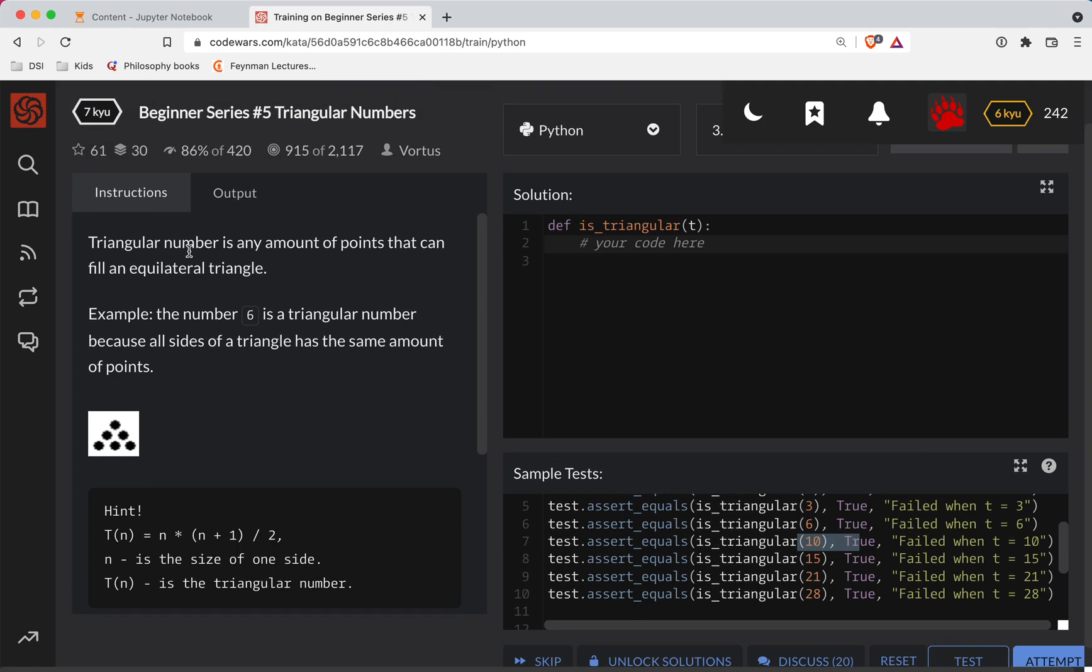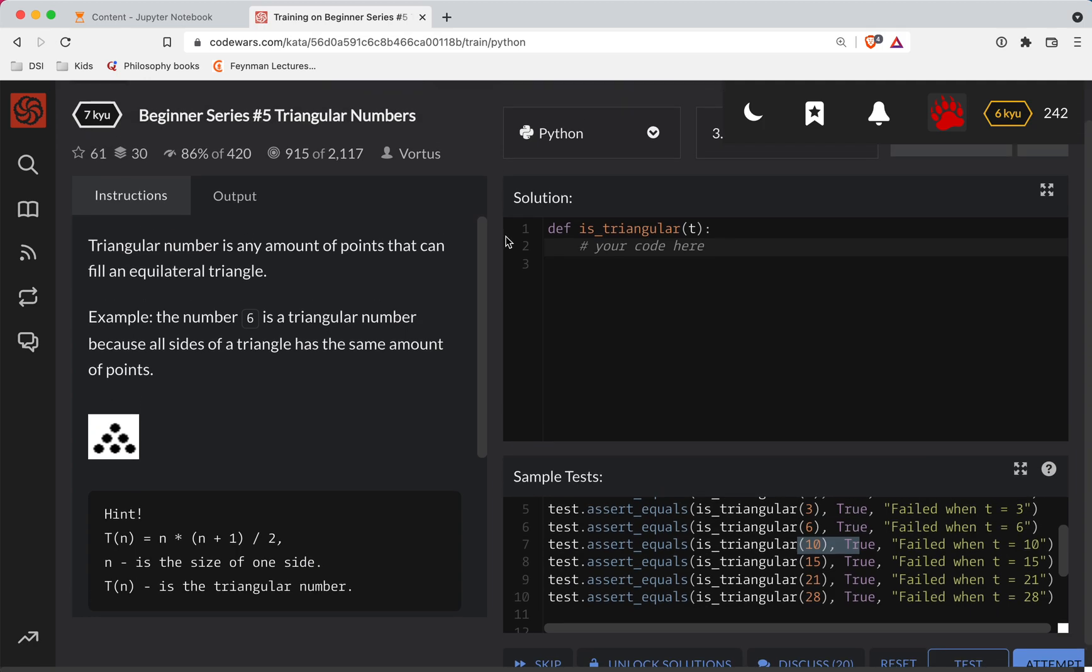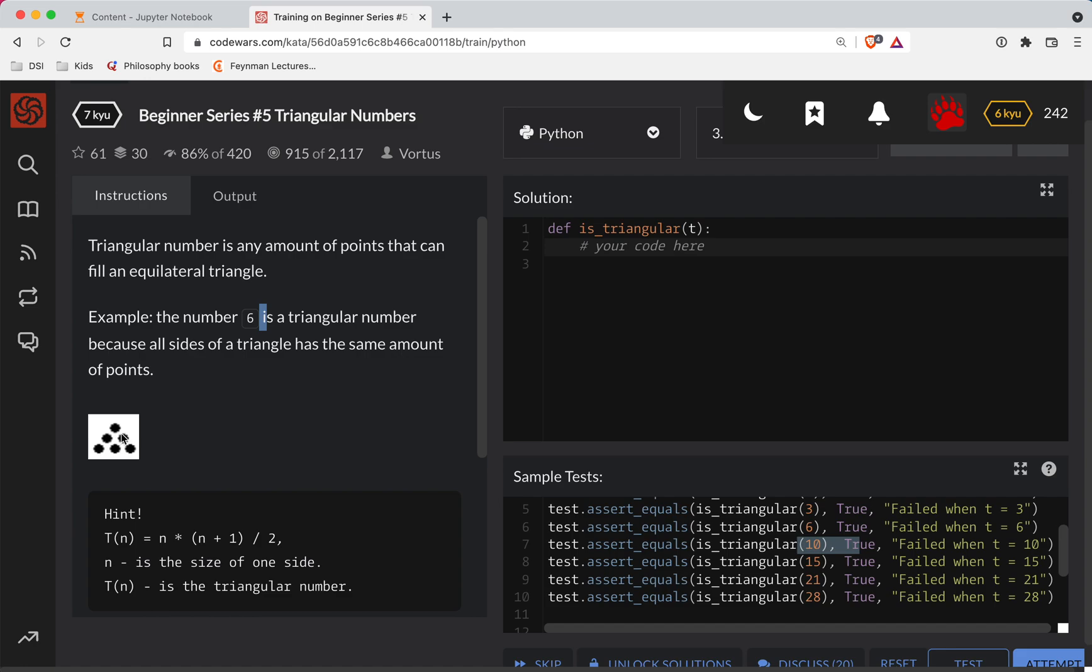So what I'm going to do is just do basically a for loop. So basically they're giving you an example here. So six is a triangular number because all sides of the triangle have the same points. So six in this case is the total number of points that you would use to constitute a triangle, right? So what I'm going to do is there's six points in here and you can see that all sides are equal.